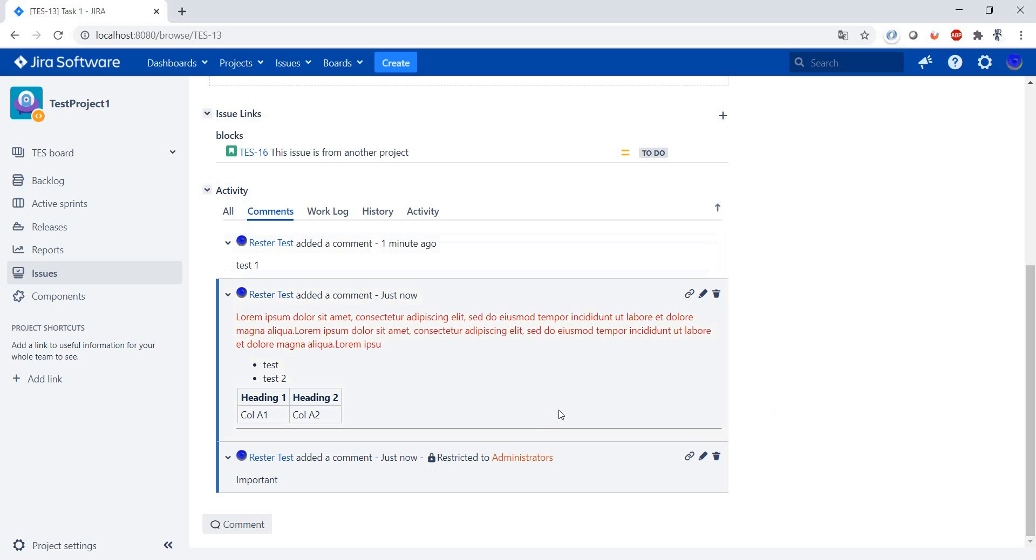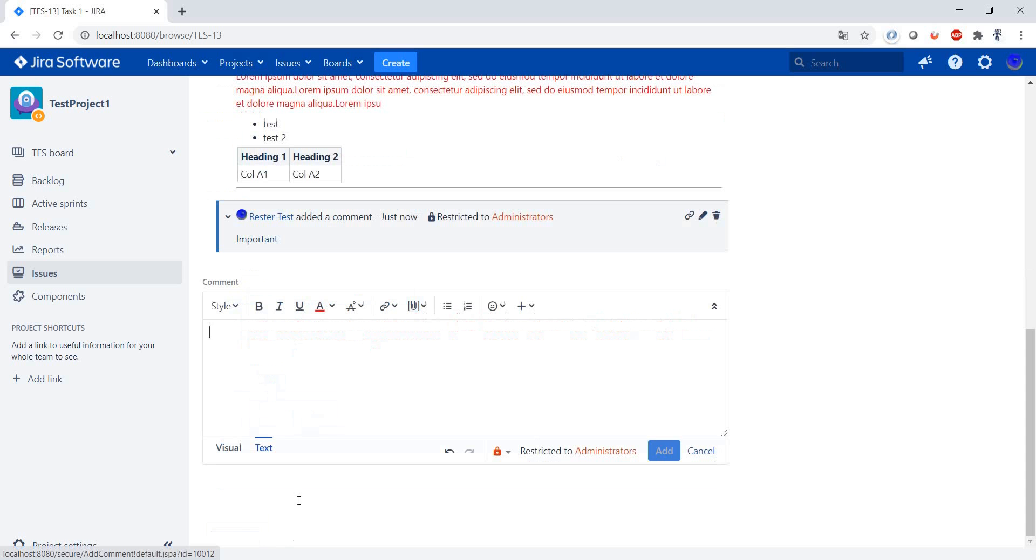This may come in handy in case you have comments which you want to restrict the visibility. Maybe you have a really bad issue that you don't want the customer to see at the moment and you want the developers to have a look at it really fast. Now, if you want somebody to get a notification...